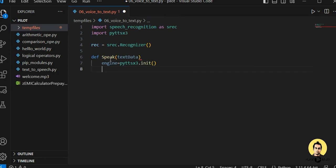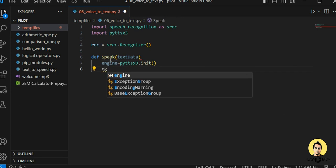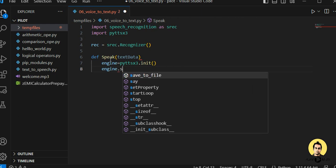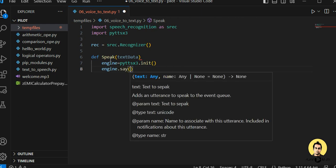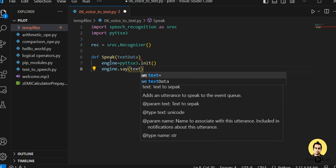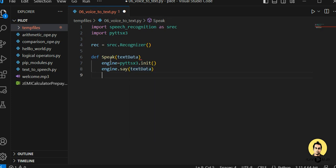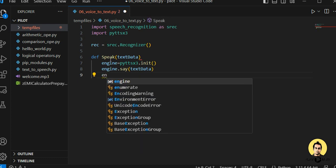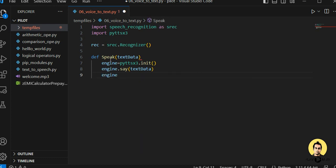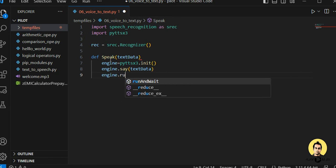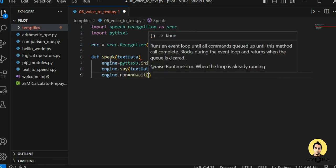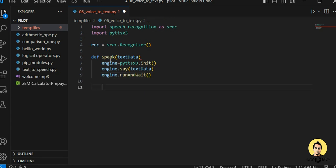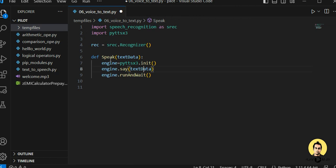Once this engine has been initialized, we say: engine, just say the text which has been provided as text data. Once that is done, I will call engine.runAndWait() to await termination and terminate if it is not running. In this way we write the speak() definition.